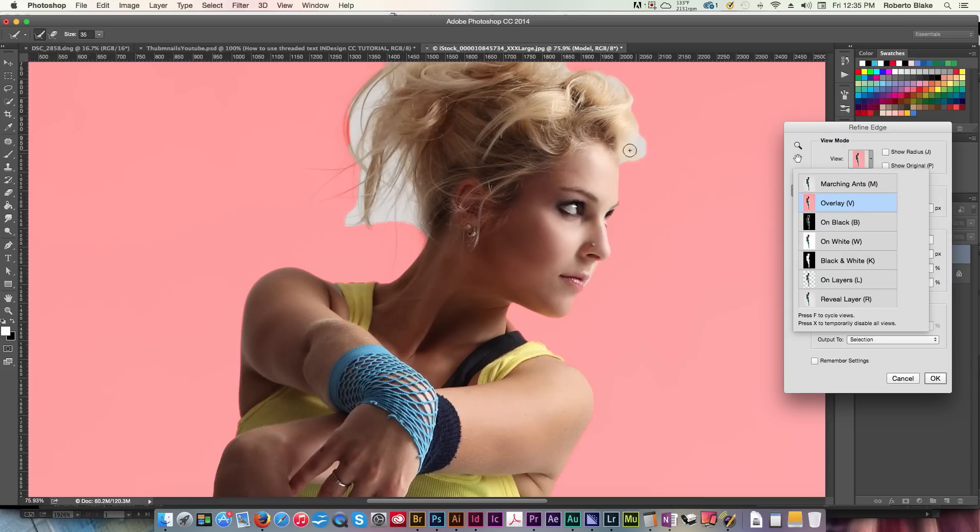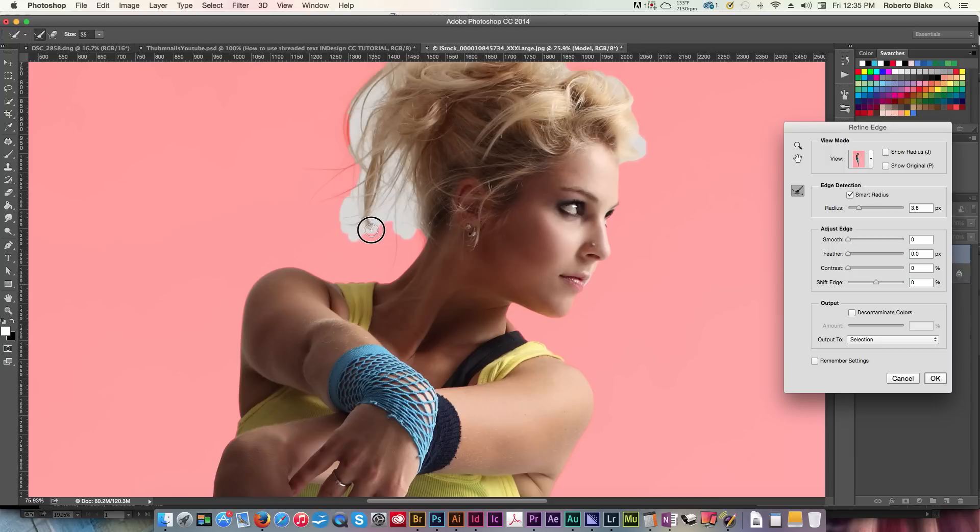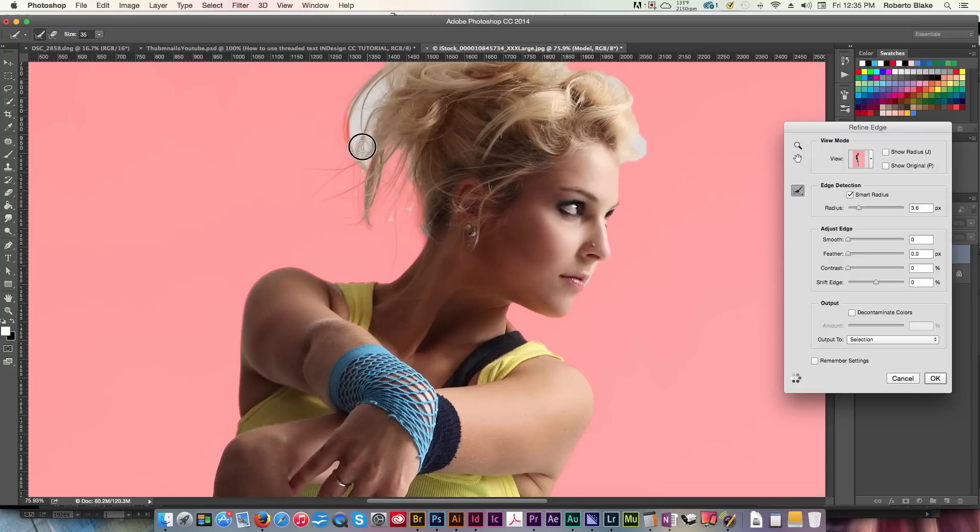All right, and what we're gonna do is, we're going to just brush over these areas, and you're gonna see what's gonna happen right now. And see, it's removing that gray. So, we'll want to continue to do that. That will take the gray out of our selection.